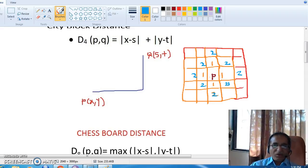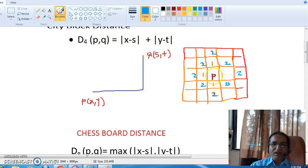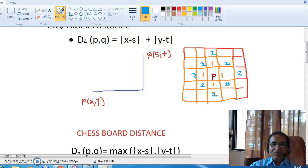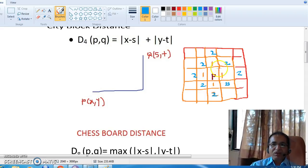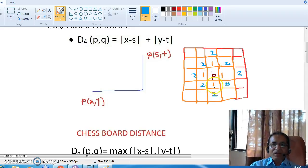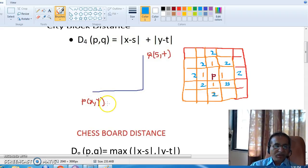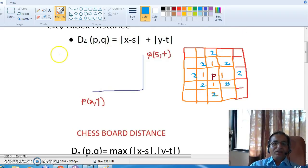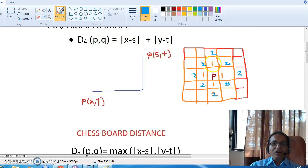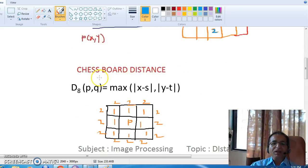The points having a city block distance from point P less than or equal to some value r will form a diamond shape. For example, pixels at city block distance 1 from P, when connected, form a diamond. Similarly, pixels at city block distance 2 also form a larger diamond. This is denoted as d4 because you travel either vertically or horizontally, which is equivalent to the 4-neighborhood concept.